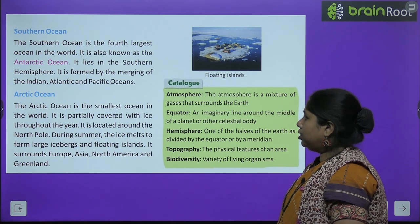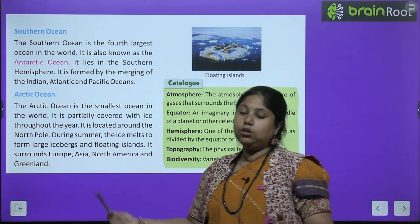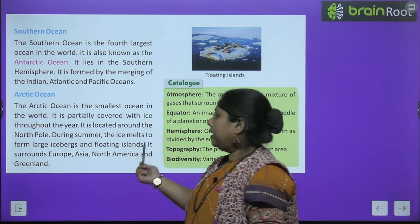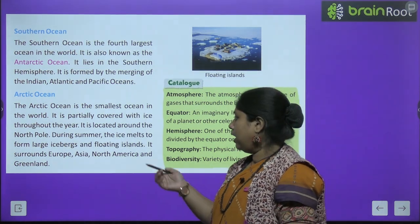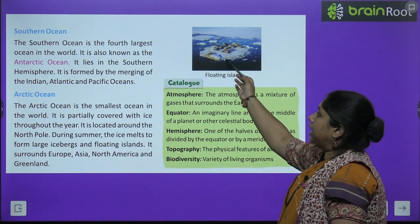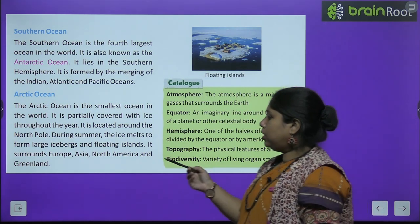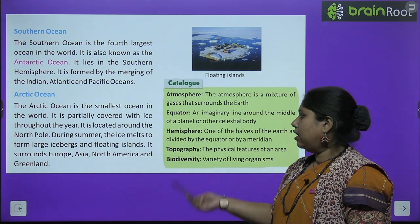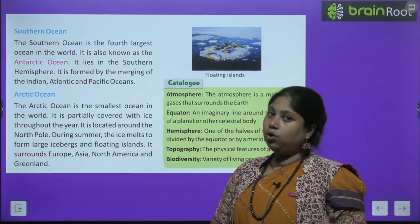The Arctic Ocean is the smallest ocean in the world and is found near the North Pole. It is partially covered with ice throughout the year. During summer, the ice melts and large icebergs form, creating floating islands. It surrounds Europe, Asia, North America, and Greenland.